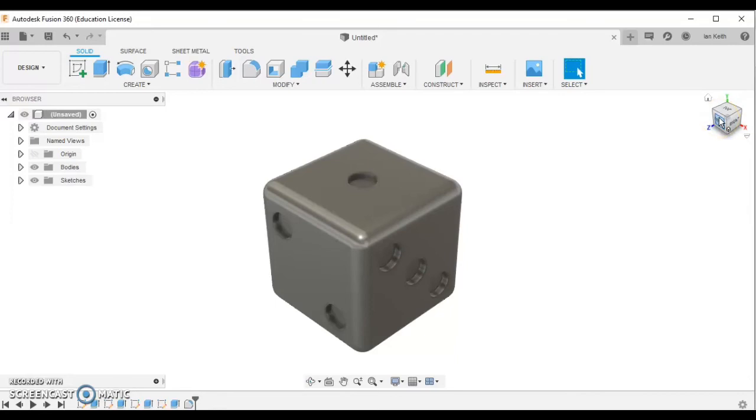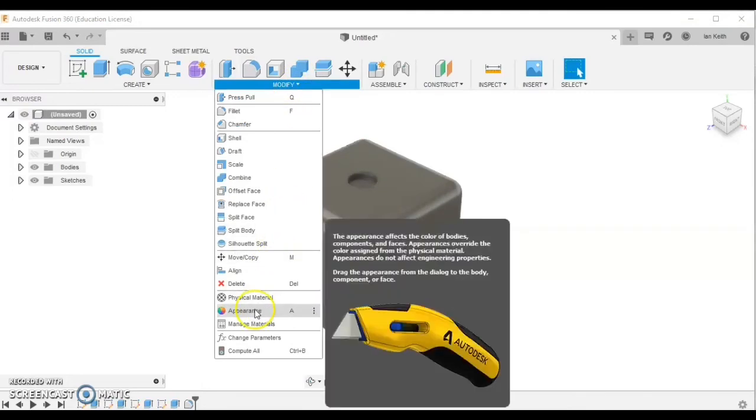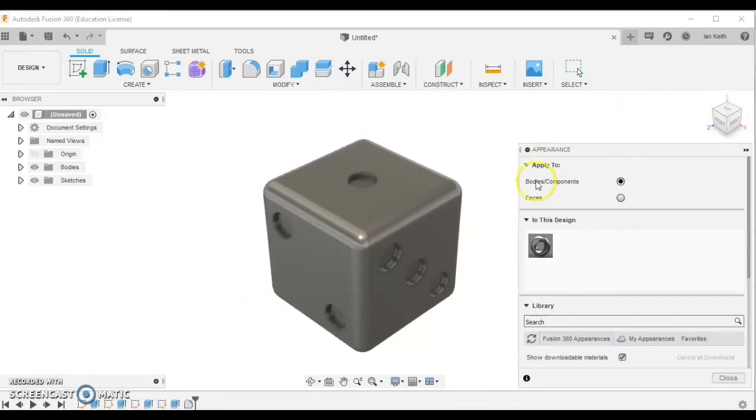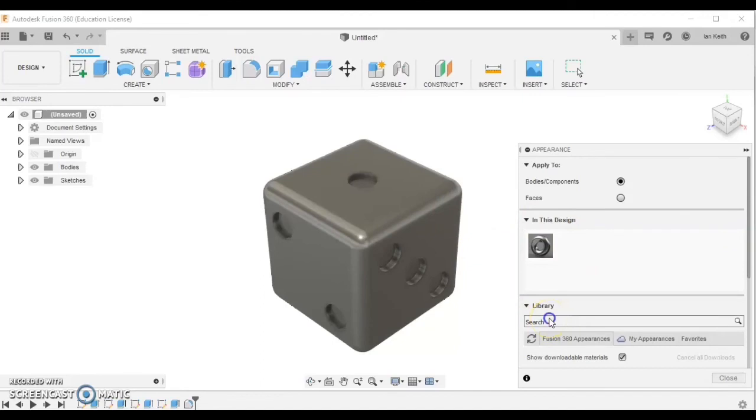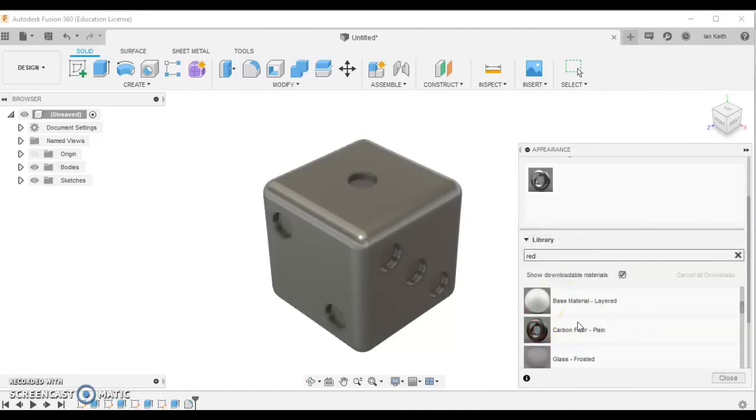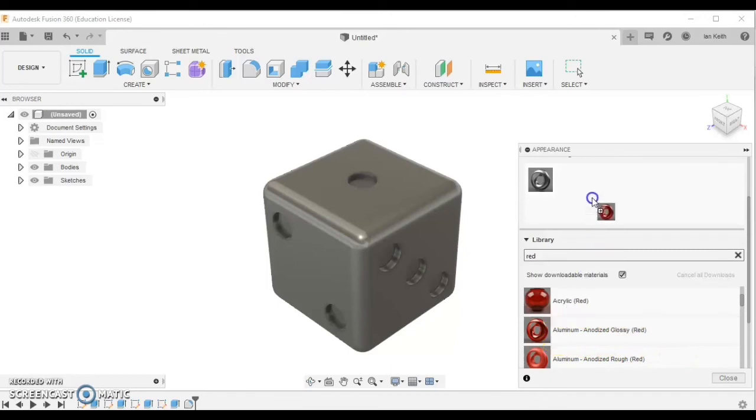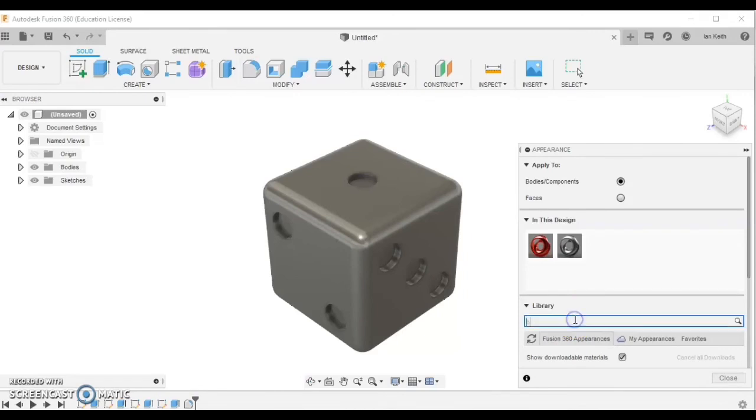Our next thing we're going to move on to is we're going to add some color to this. To add color, it's the same as it is in Inventor, but you'll find it under modify. We can click on modify, come down to appearance. It brings up a pop-up window - it should appear over here. Now what we're looking to do is put materials into this space here and then apply it into our design. You can search in the library for some appearances. I'd like to make my dice red, so I'm going to type in red. If I click on here, you'll see I've got lots and lots of choices. Let's choose one. I'm going to take this one here. I'm going to click on it and drag it onto this space. I'd like to make the dots on my dice black, so I'm going to search for black this time.